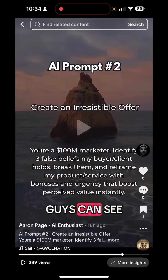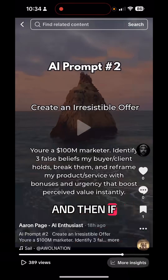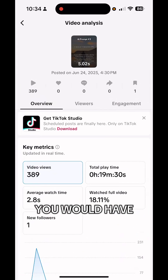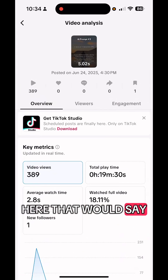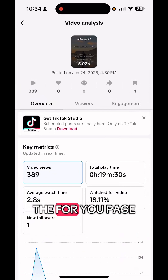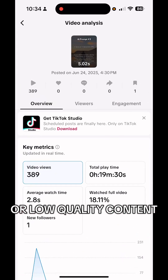So as you guys can see, that's the video we were just working on. And if I come into my analytics, I don't have the normal thing you would have here that says this video is not eligible for the For You page because it's unoriginal or low quality content.